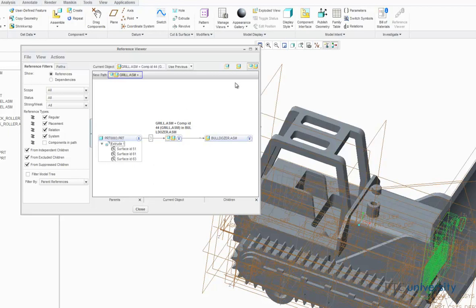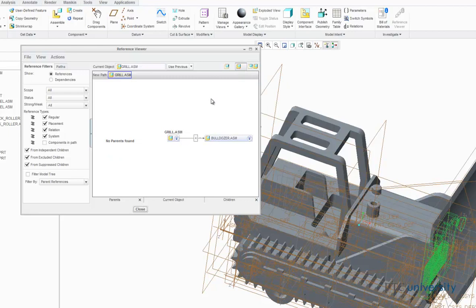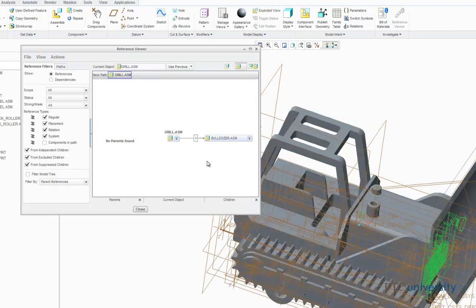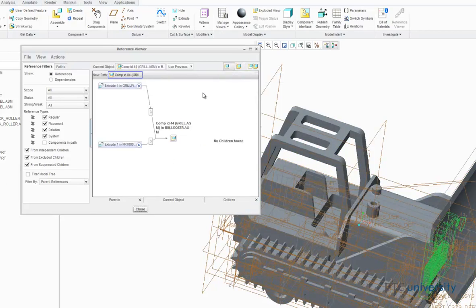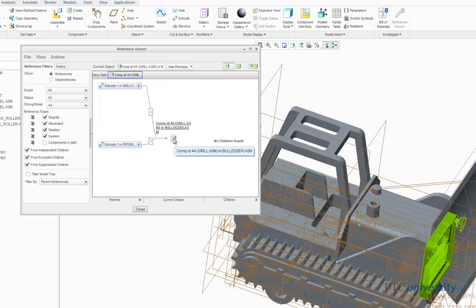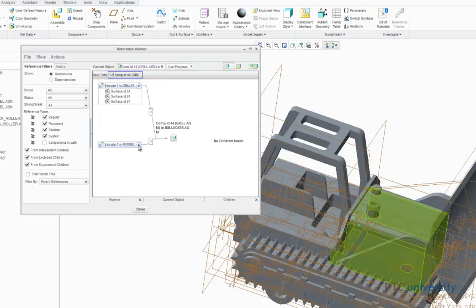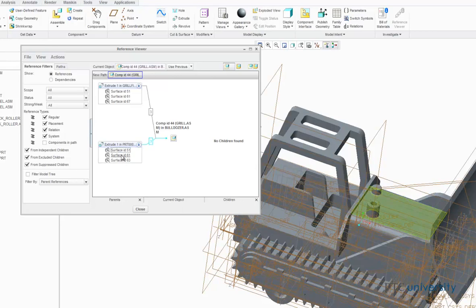Now, if I choose to click this button, I will set only the model as the current object, and now notice that there are no parent features found, but the bulldozer assembly still remains as a child. Next, if I click this button, it sets the current object to the component placement feature. Now notice there are no children because no other parts are assembled with any constraints on the grill assembly. Also notice there are now three more parent references. These parent references are the surfaces on the grill assembly that were assembled with respect to the other three parent references from part 0003.